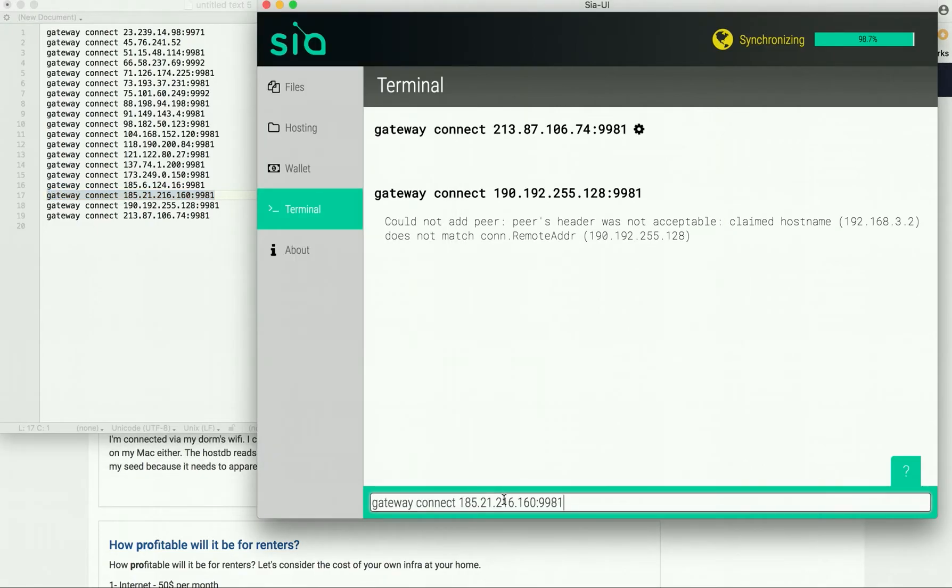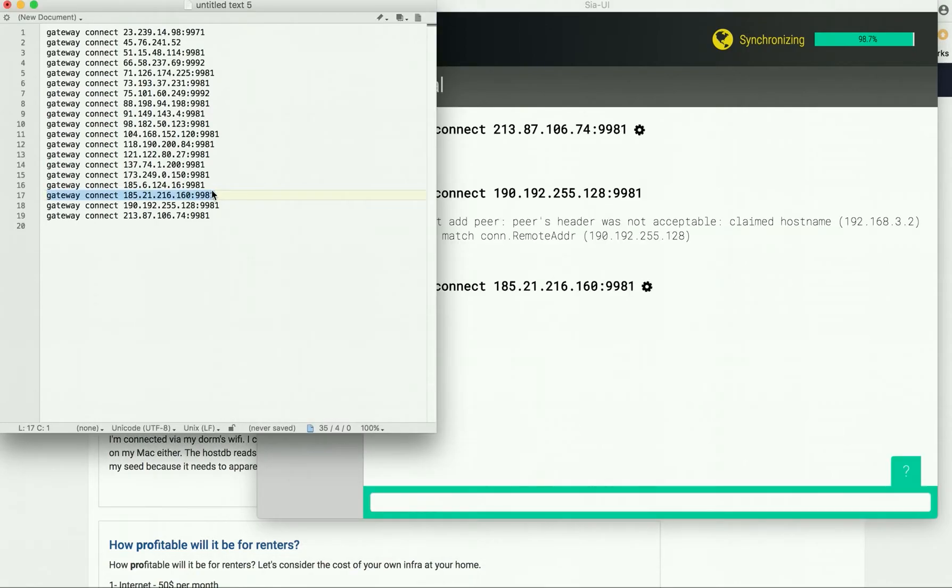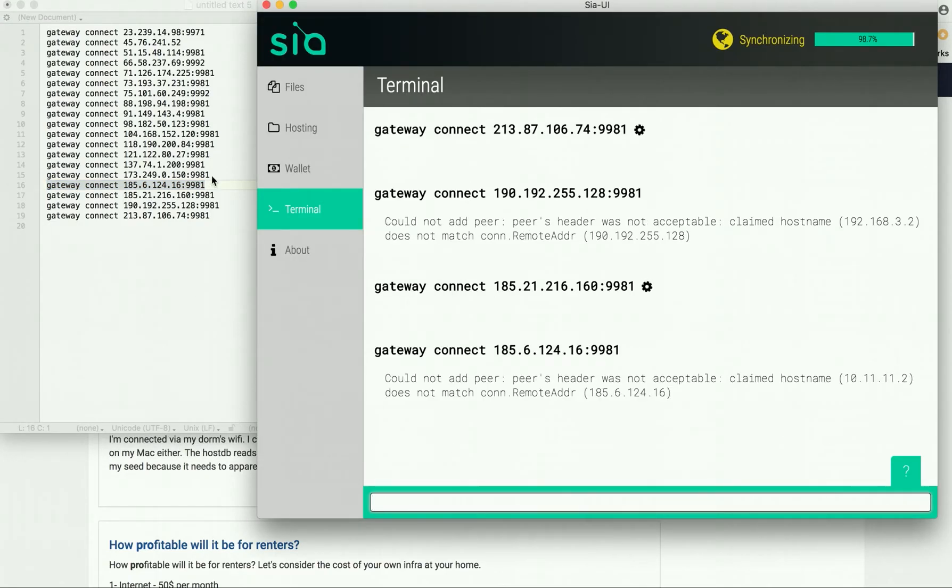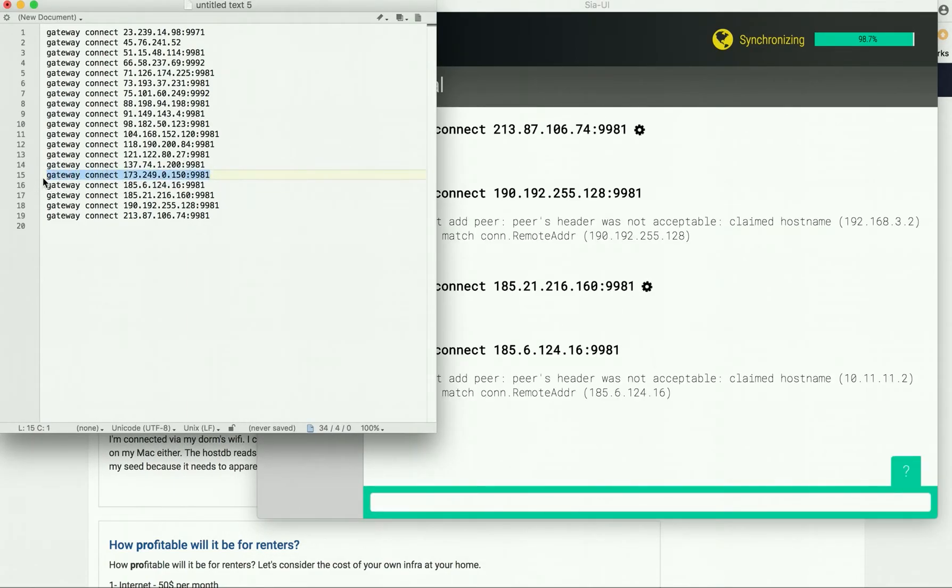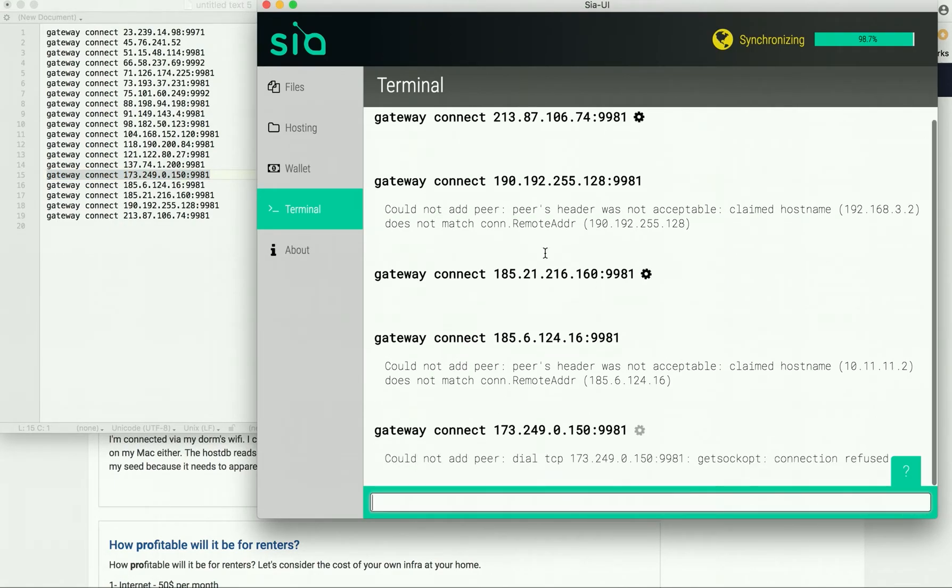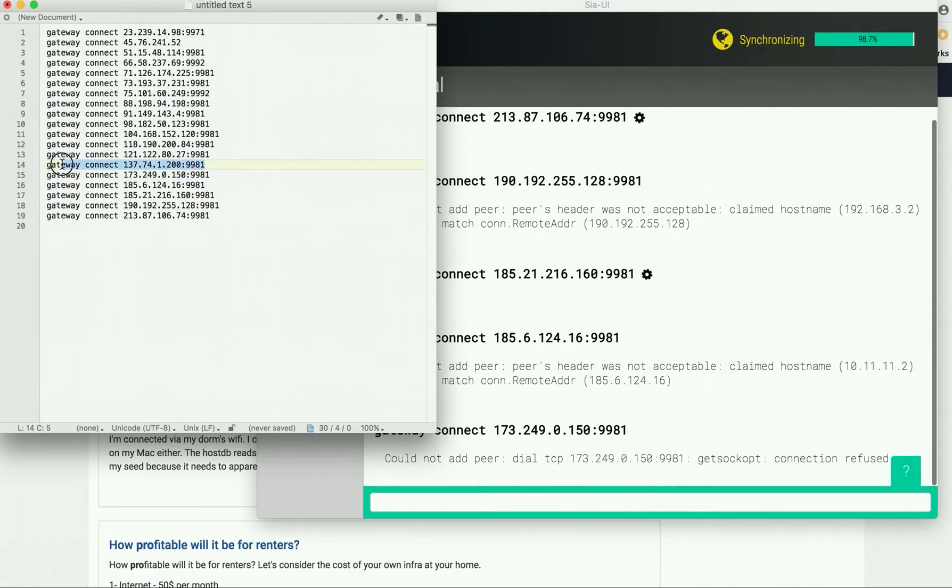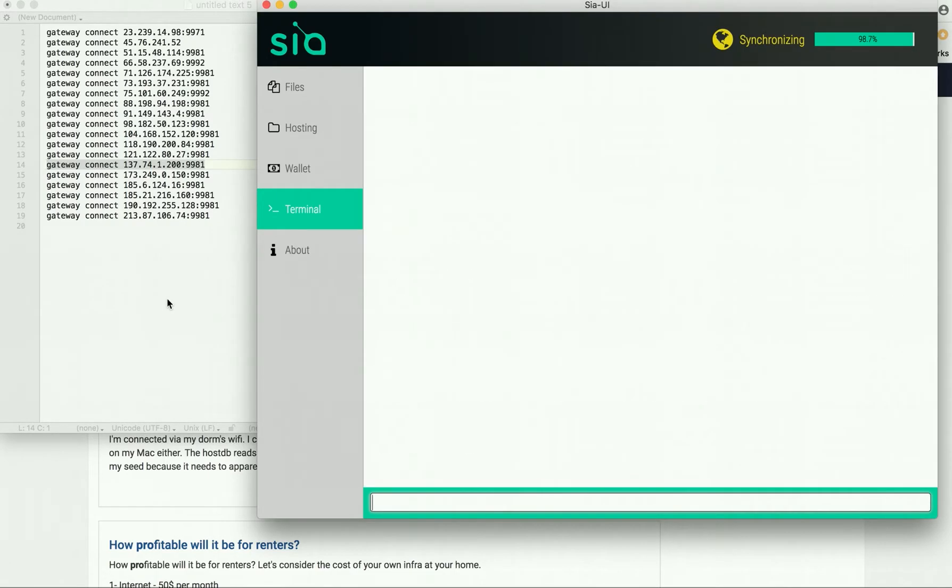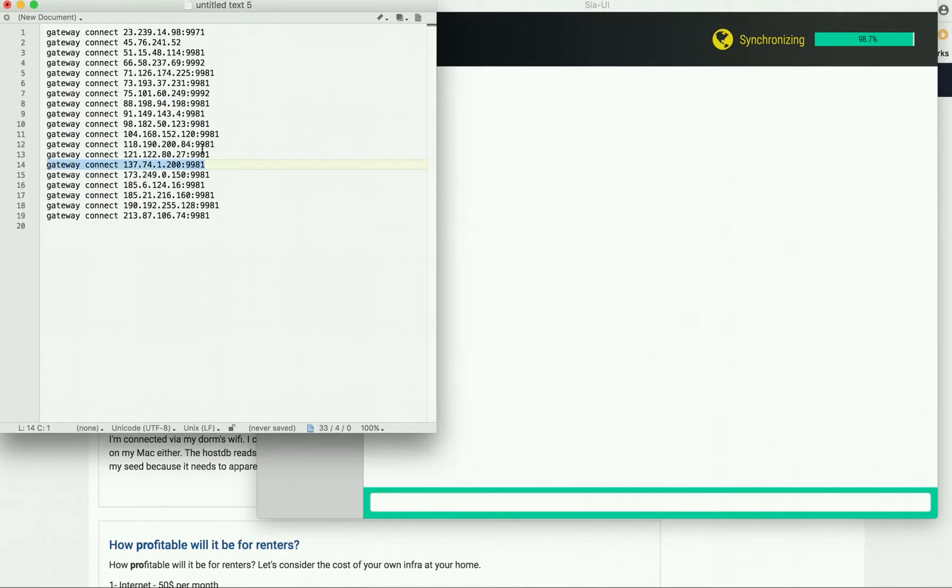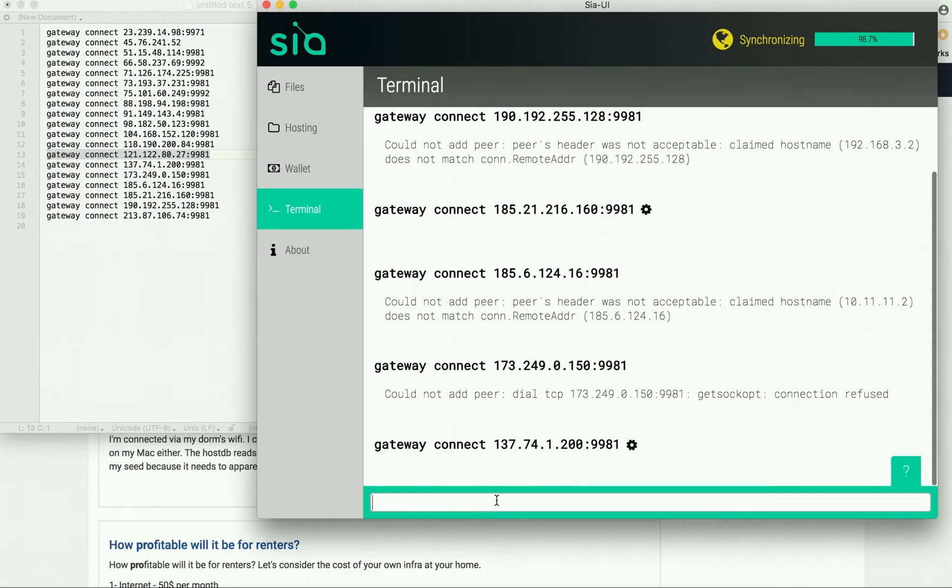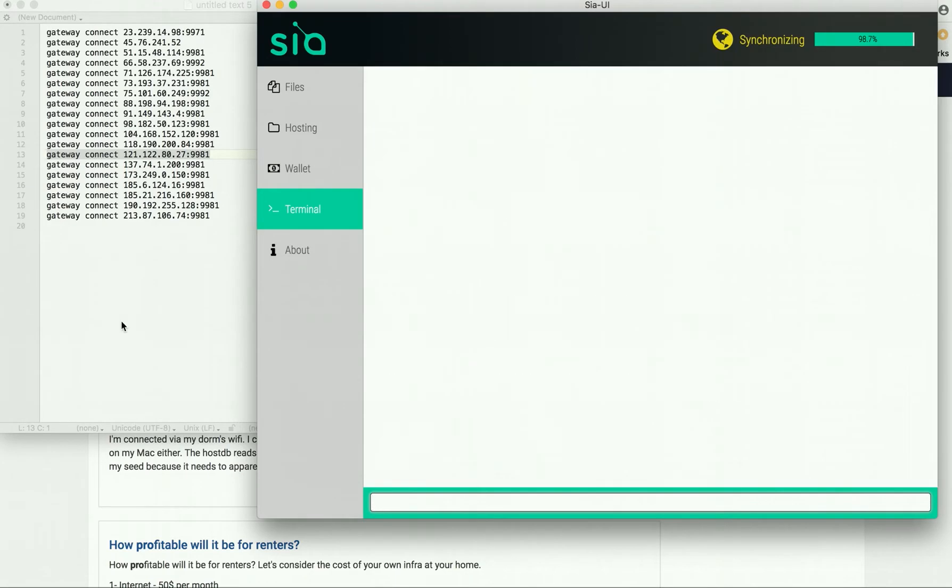...eventually find a couple that will work. Once you get them working, you're going to see that it's going to start synchronizing. Could not add peer, so keep going. This can take a little bit of time, and I'll give you a lot of gateways here in the meantime. Just keep going until you get all of them done.